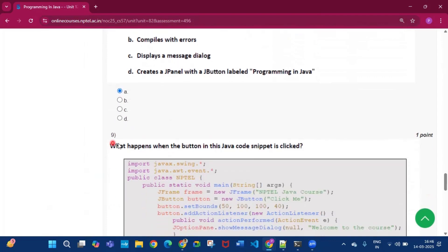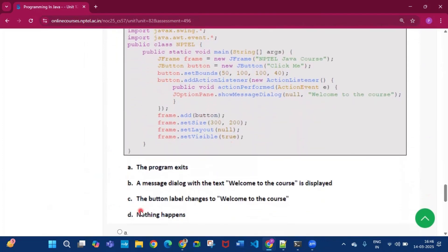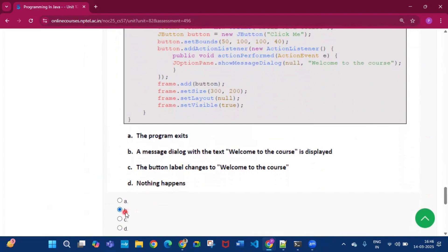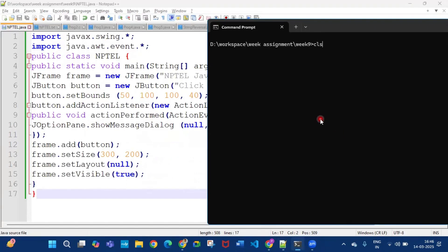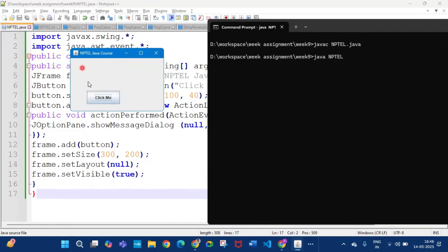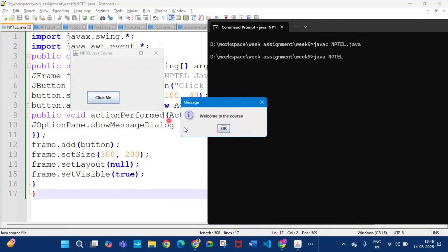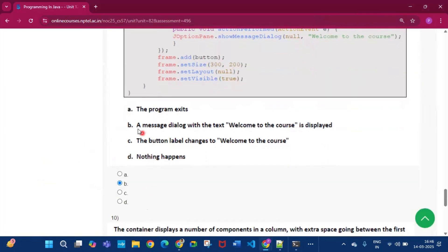Now coming to question number nine, what happens when the button in this Java code snippet is clicked. So the answer will be option B, a message dialog with the text Welcome to the Course is displayed. Now this is the code. If we run this code, then first we have to compile this code, and after compilation it will show no error. Now if we run this code, then this type of frame will come in front of you. So if you click this Click Me button, then Welcome to the Course, this dialog box will open. So the answer will be a message dialog with the text Welcome to the Course is displayed, that is option B.